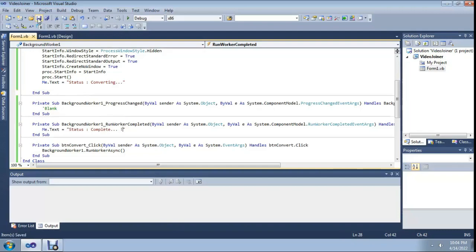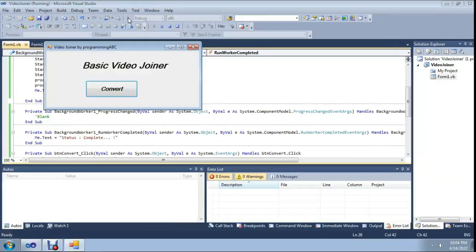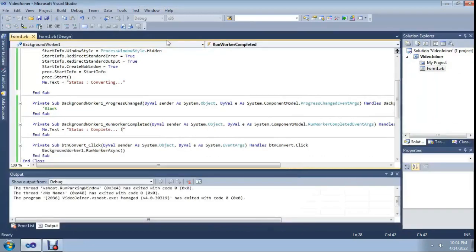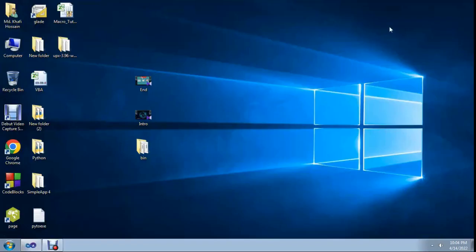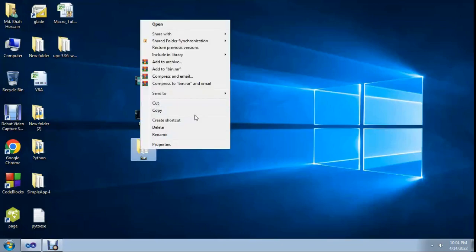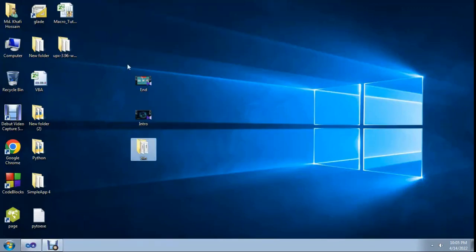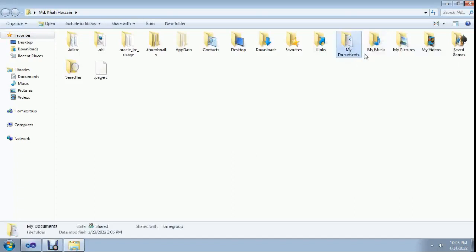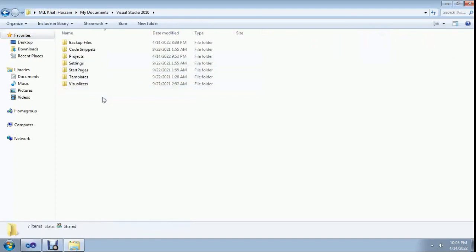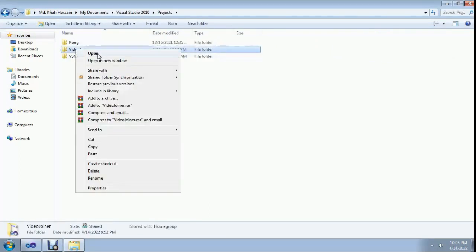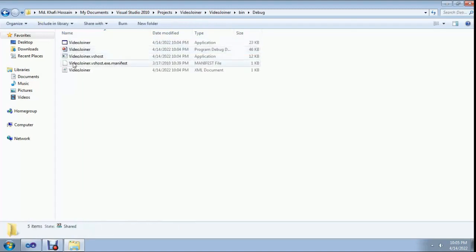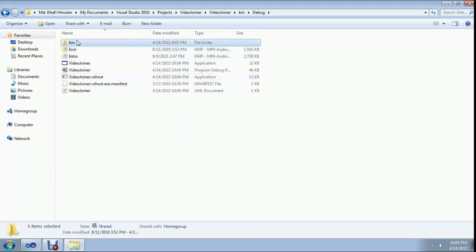Code complete. Save the project and run it. Before using, you have to add some files to the bin folder. Go to Visual Studio project, Video Joiner, bin folder, debug — paste the files into the bin folder.